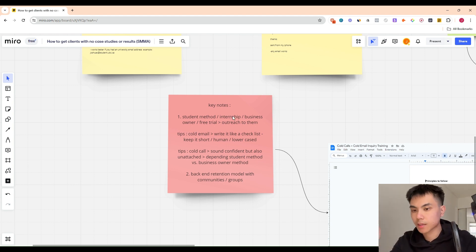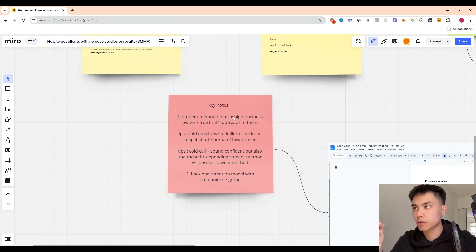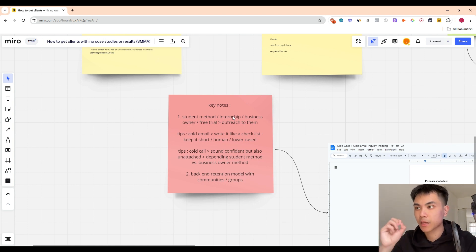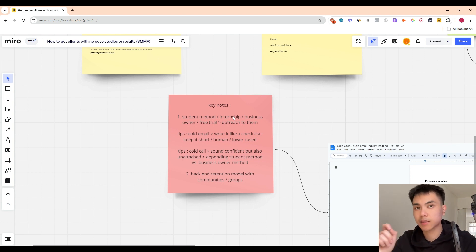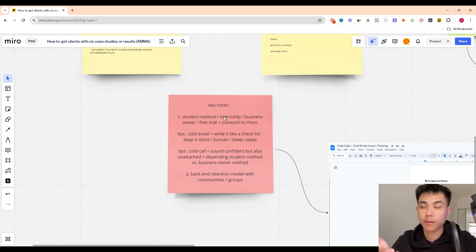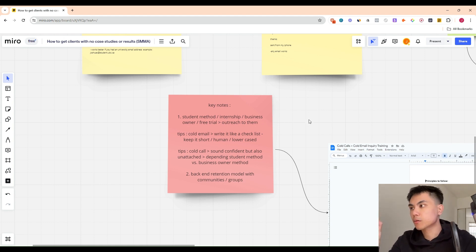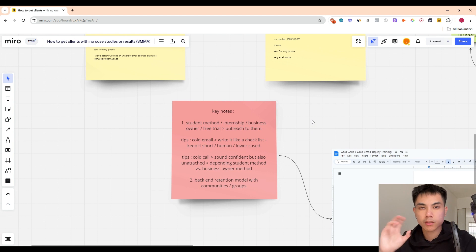The internship method is another way to get clients by just getting experience first. If you have zero experience in sales and marketing and getting clients, just do an internship at an agency that's already successful — do it for free. The whole thing is just to get experience. Once you have that, you can use it in your business. This is what I recommend if you're just starting out; this is what I did and that's how I got my clients.